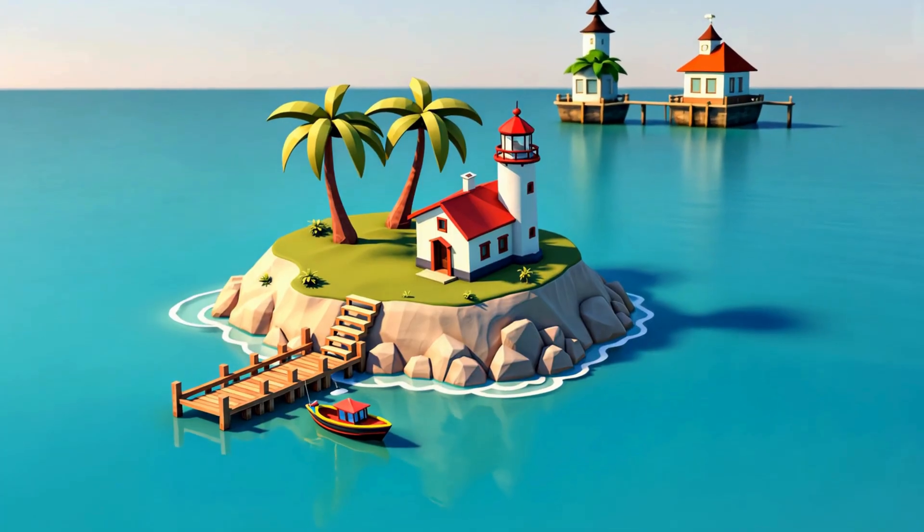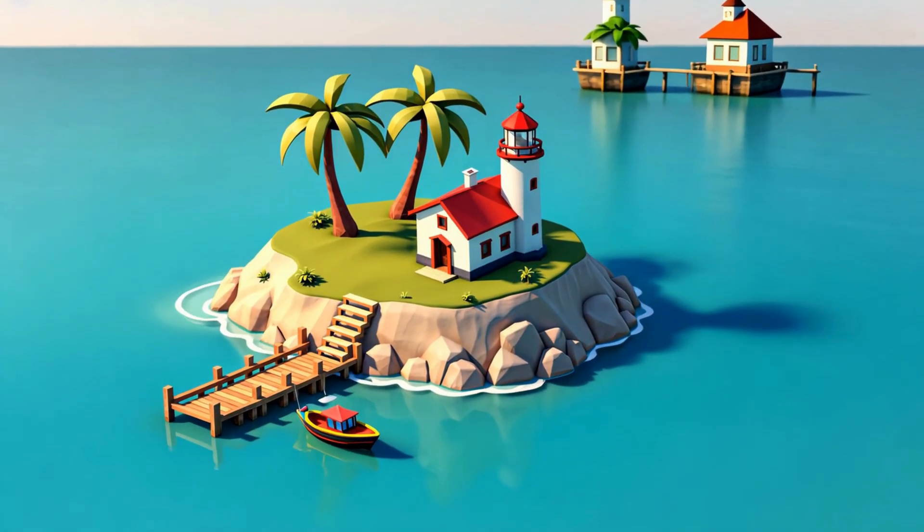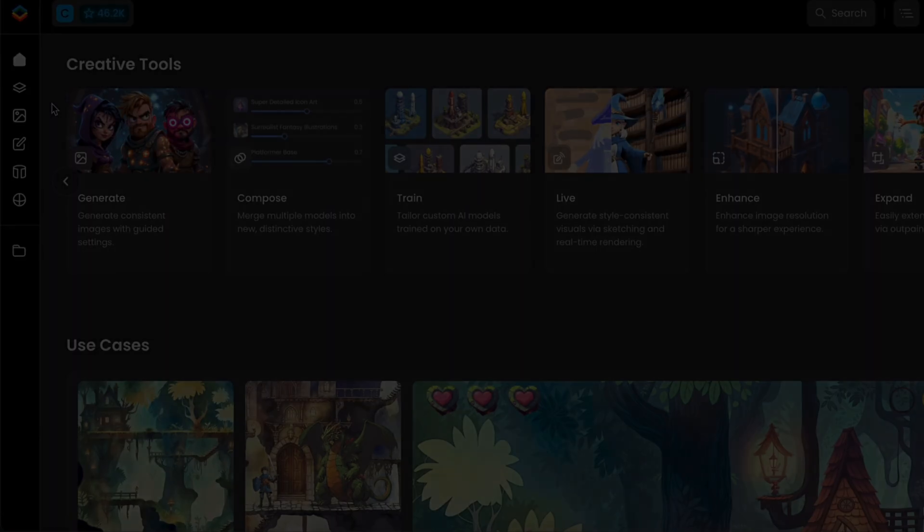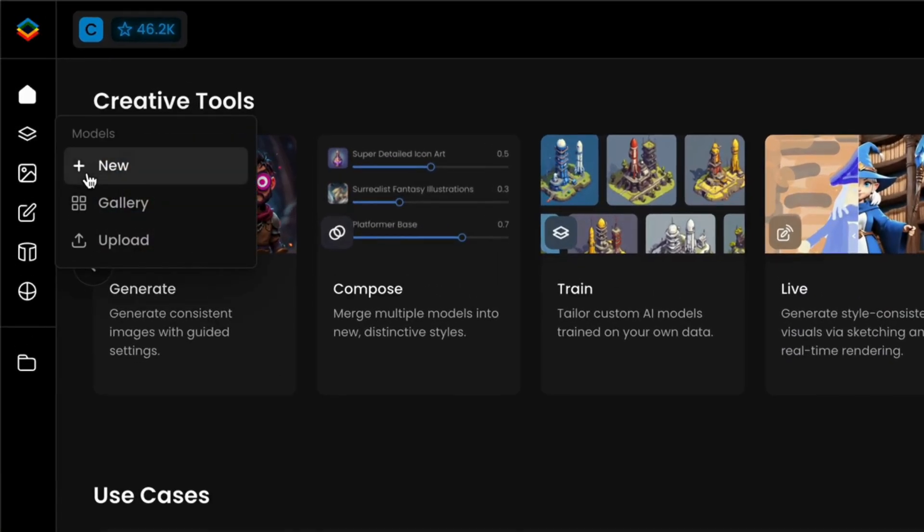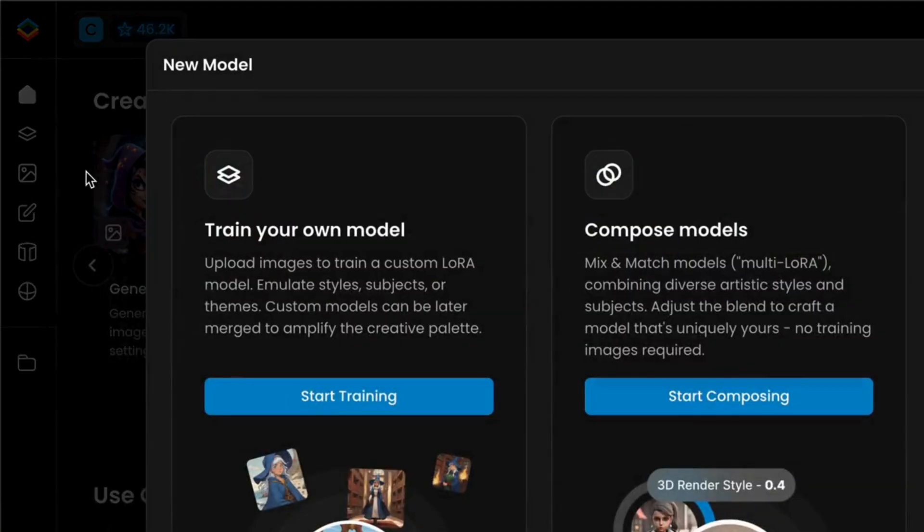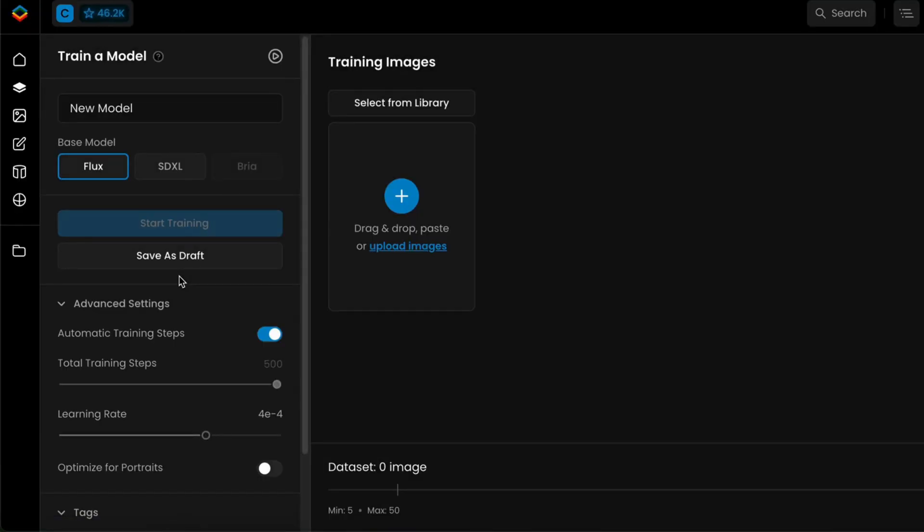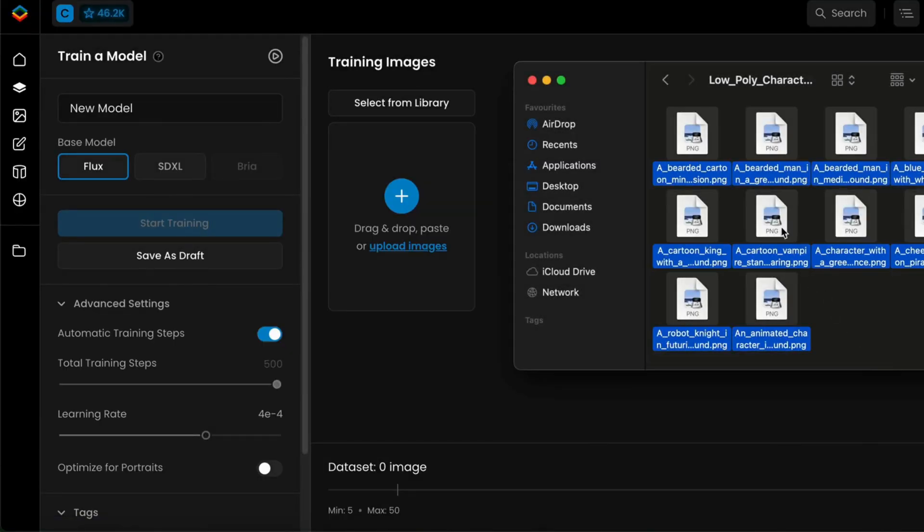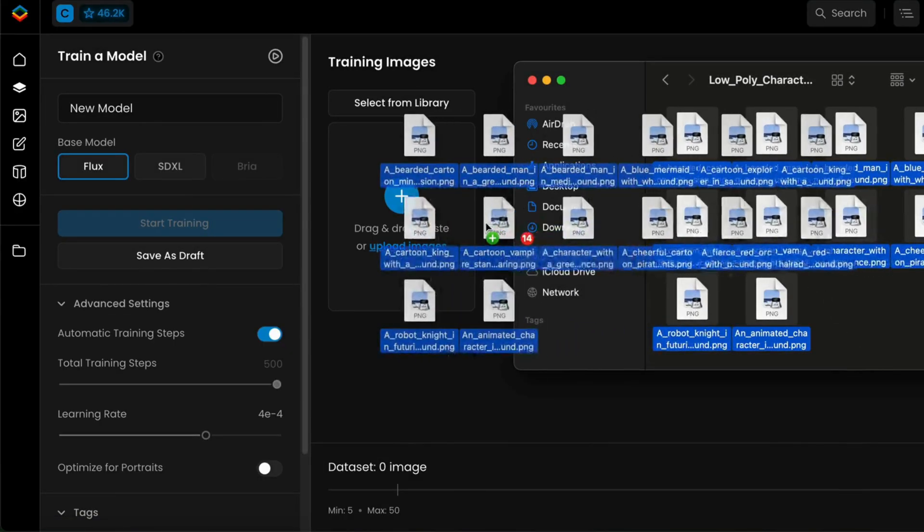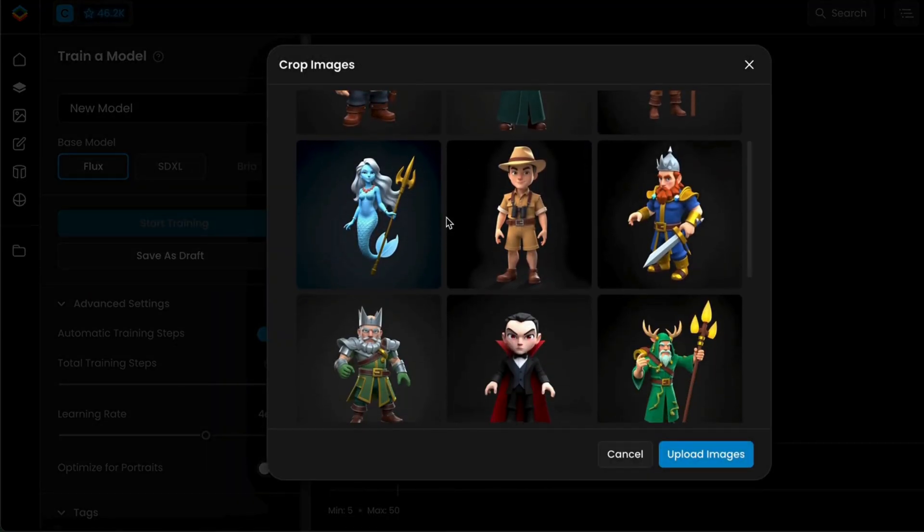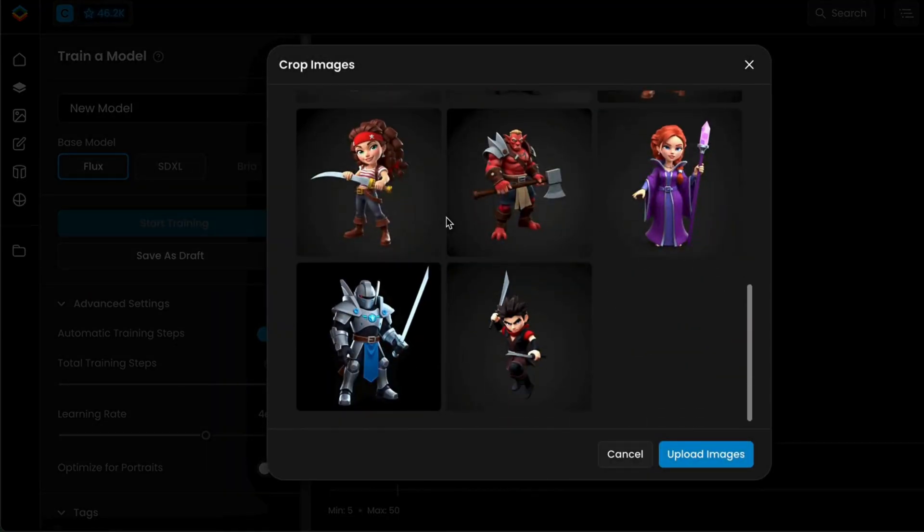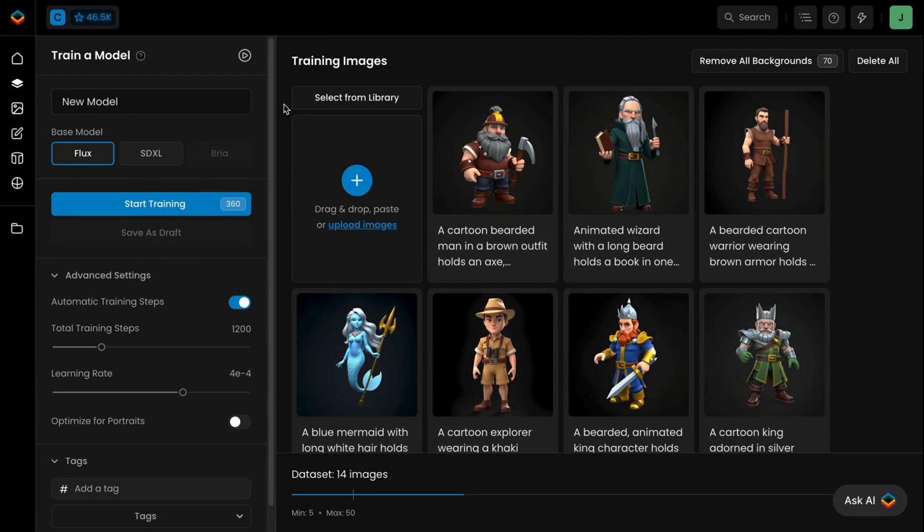Let's begin by exploring custom models. Scenario lets you train your own AI models using your data to consistently match your style. Training is quick and easy. Simply upload or drag and drop a data set of consistent images, reflecting a specific style or subject. The custom-trained model will then generate visuals that seamlessly match your chosen aesthetic or visual characteristics.